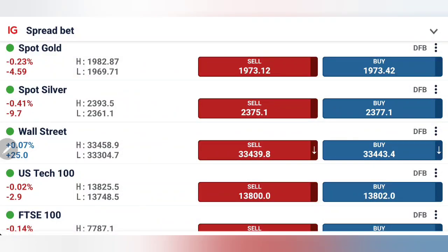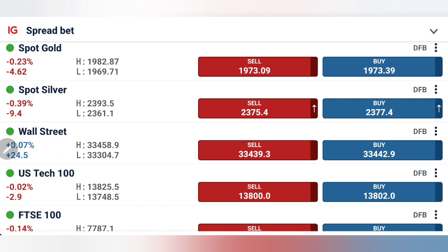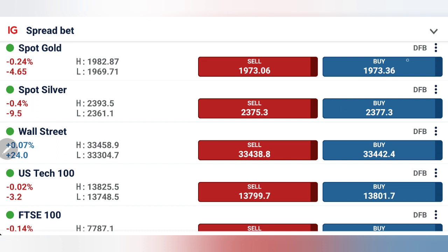Dow Jones and Nasdaq both traded with a slightly bullish bias, however almost trading flat with respect to last week's closing. Now, what to expect today, which position you should take in order to profit trading Dow Jones and Nasdaq — we will see with the help of charts and indicators.